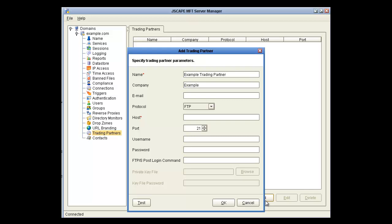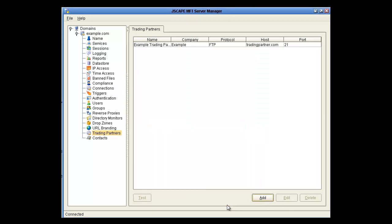In this example, it's just an external FTP site controlled by your trading partner, but it could be SFTP, FTPS, or even WebDAV. You'll notice in the bottom left there's a test button that lets you test this information to make sure it all works. And there we go, the trading partner's been set up.